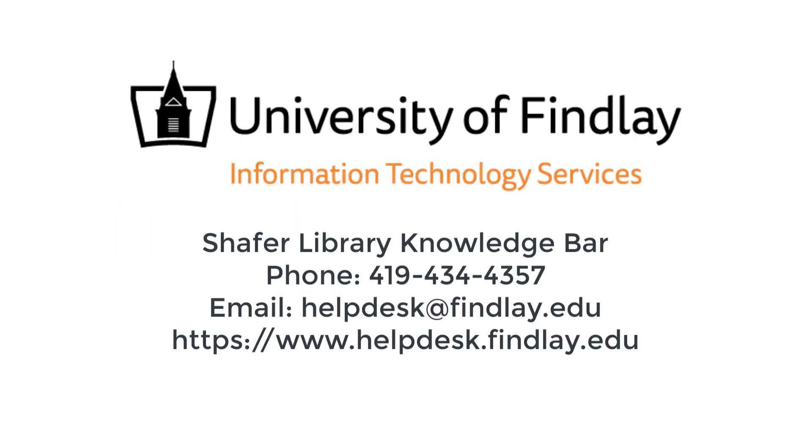If you have any questions or issues in attempting to create a video or screen capture and submitting this for your class, please feel free to stop by the knowledge bar here in the Shafer Library or give us a call at 419-434-4357 or you can email us at helpdesk@findlay.edu. Thank you.